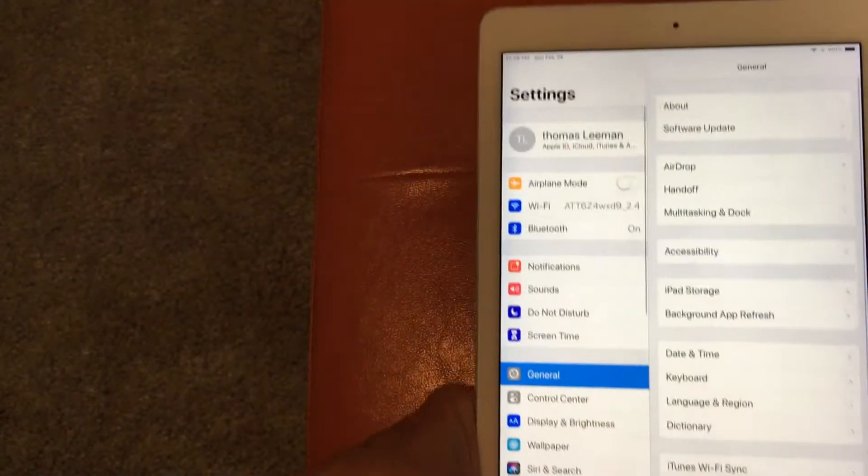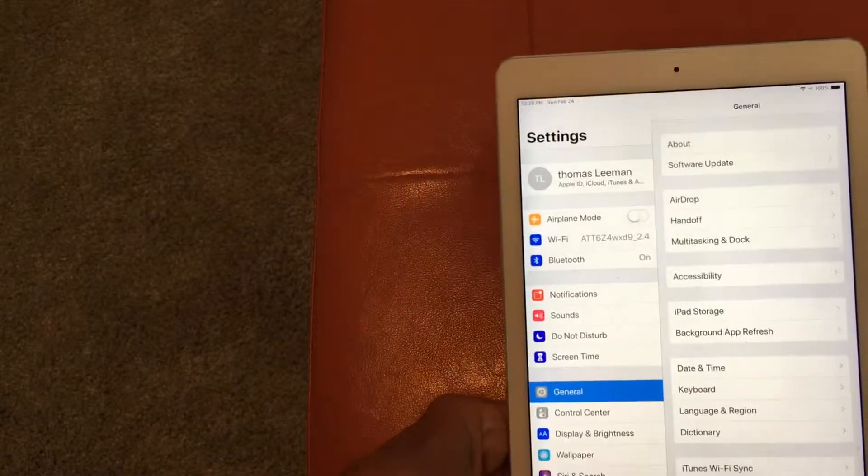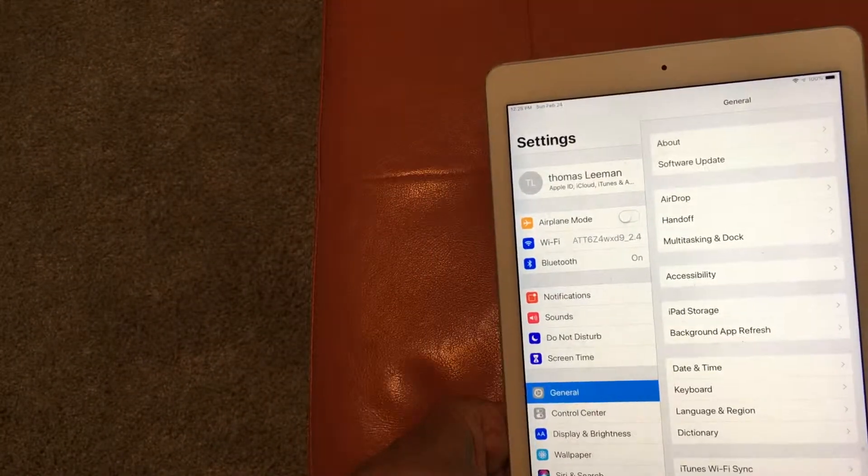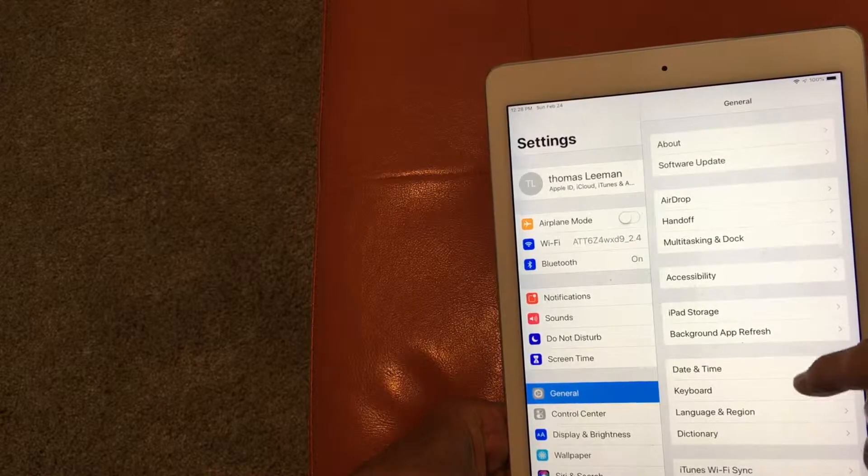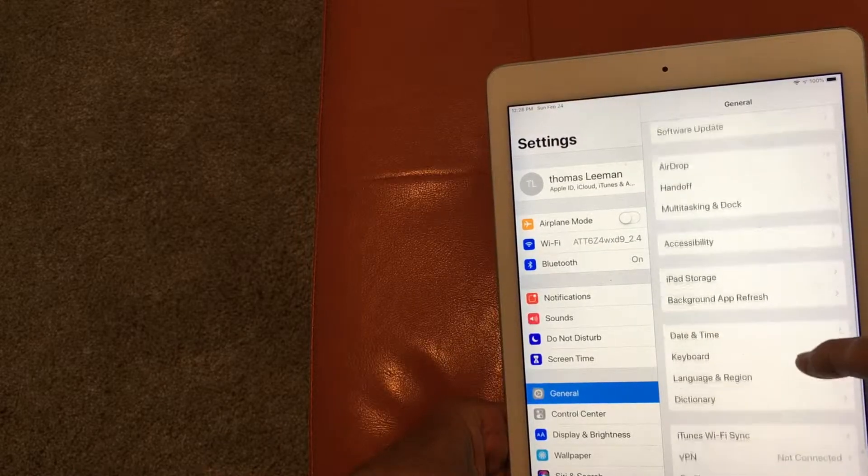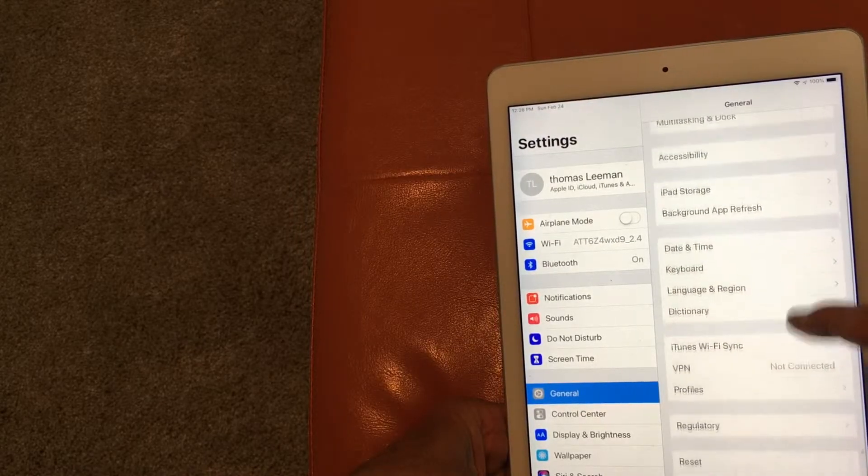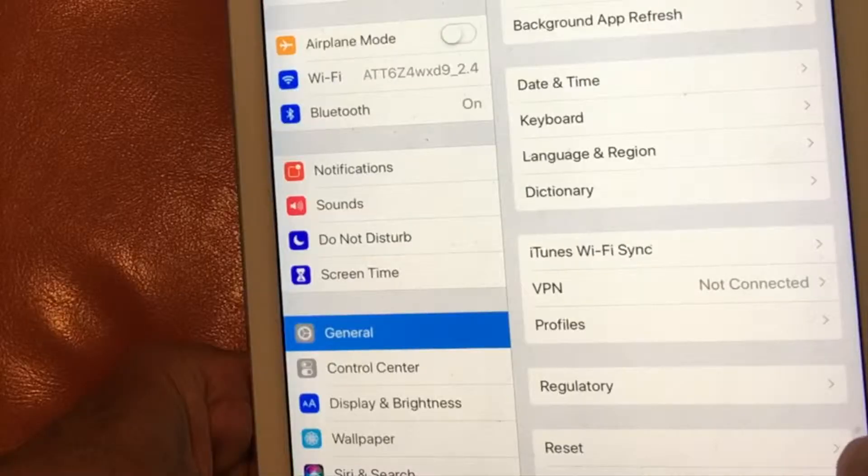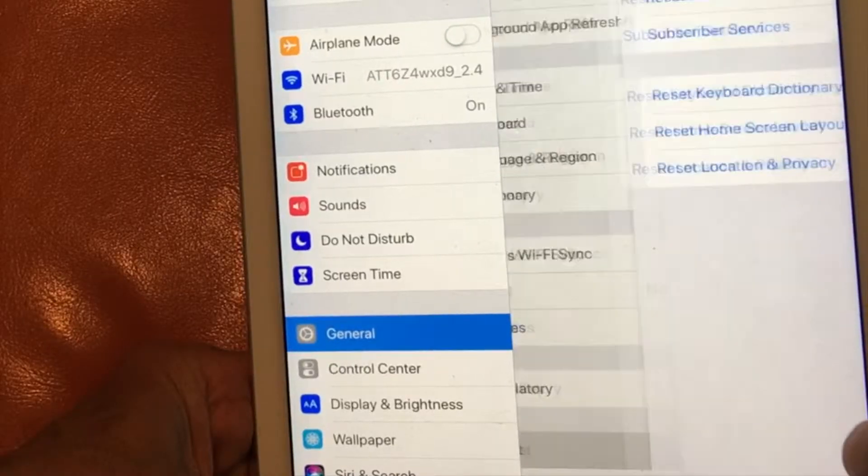It's going to open up. Then you're going to scroll all the way to the bottom where it says reset. All the way down. Keep going, keep going. There it is. Click on reset.